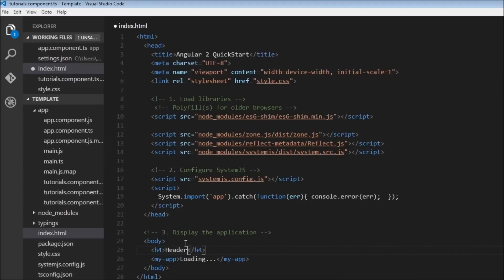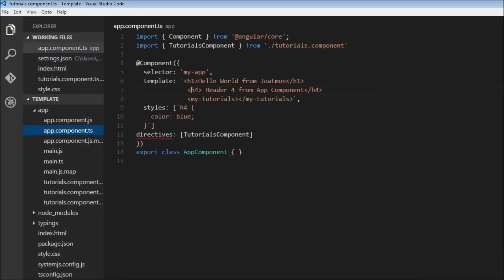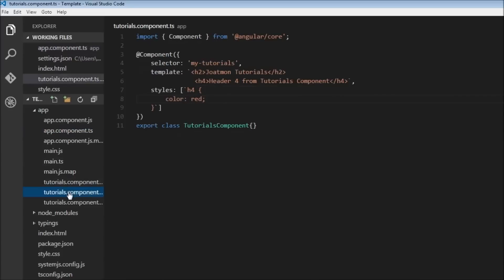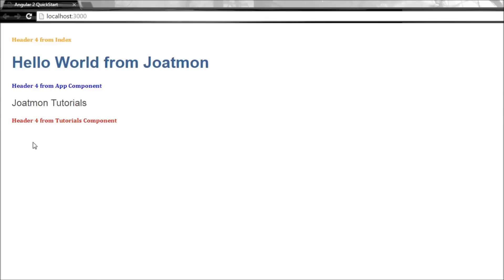So what we have basically done is created some text, header 4, from each of the components. The app component, we have created a header. From the tutorials component, we have created a header. And our main index.html, we have created a header.